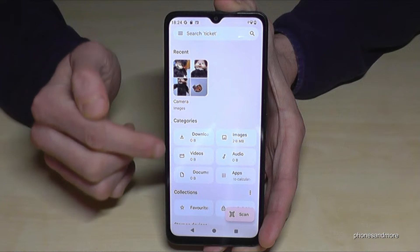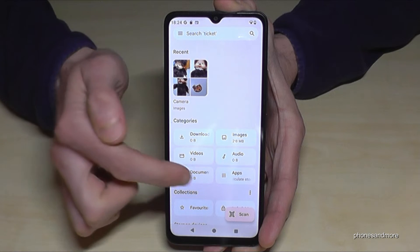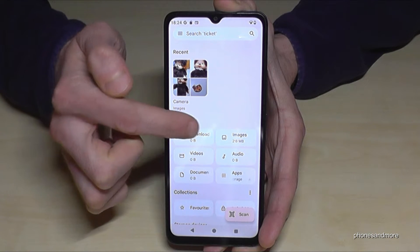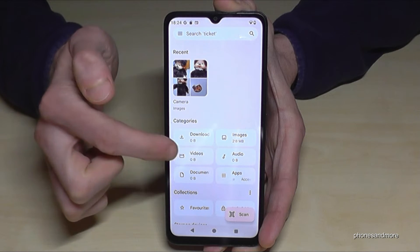Tap 'OK' to confirm the permission. Now we are in the file explorer. Everything is organized in categories like downloads, images, audios, videos, and so on.